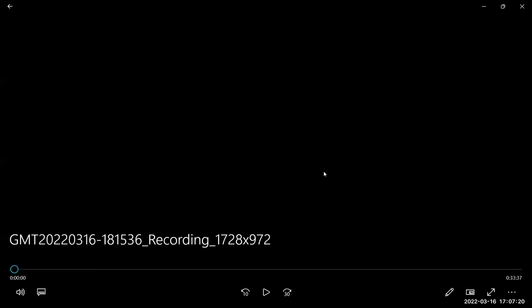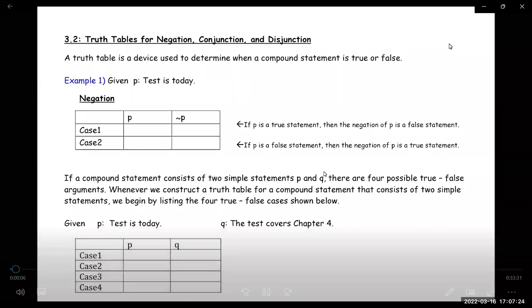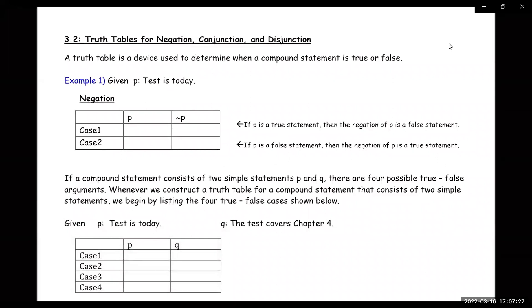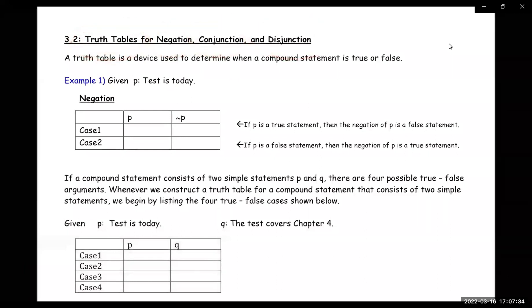All right, so we're continuing our talk on logic. In this section, we're going to go over what truth tables are. We're going to look at truth tables for negations, for conjunctions, and disjunctions.